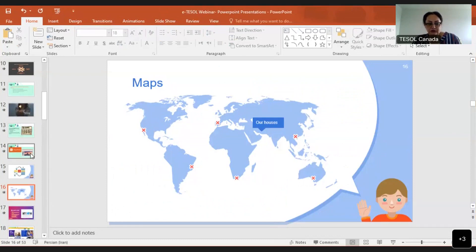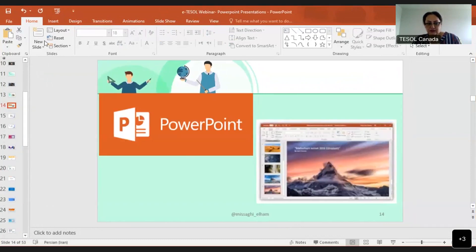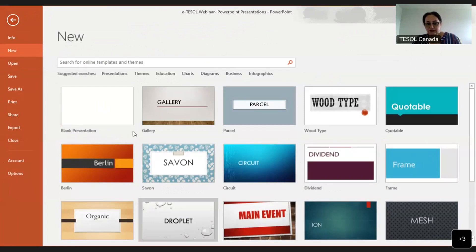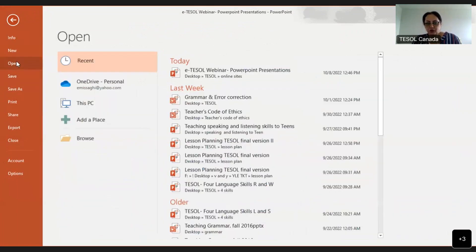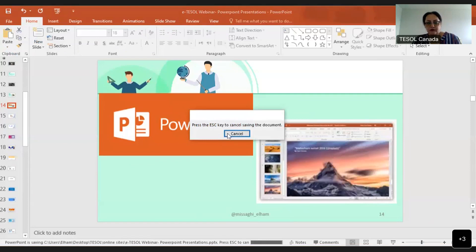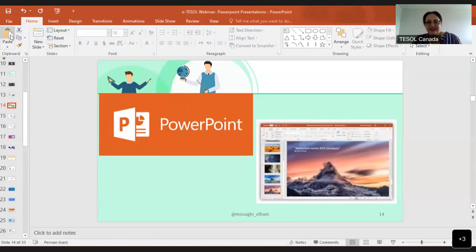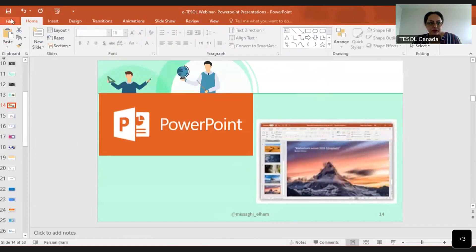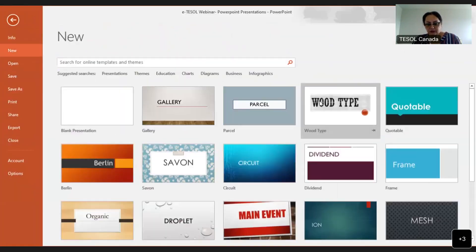Can you see my PowerPoint? Good. You have some options here. In File, you can click New and get a new page with different designs, or Open for old ones, and Save, Save As, etc. Here you have paste, cut and paste. The layout shows how you like the slide to look.